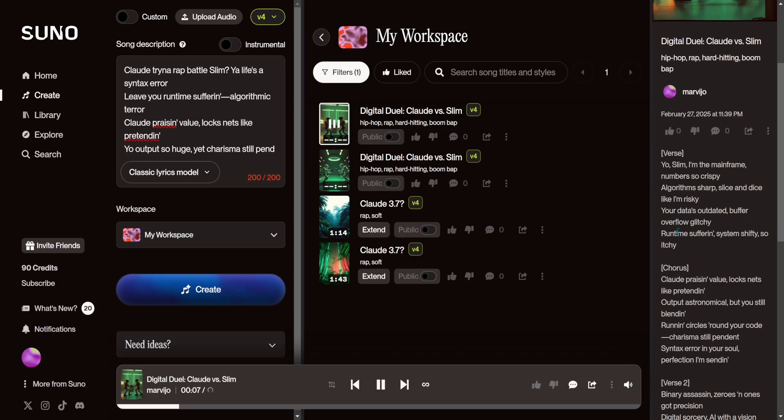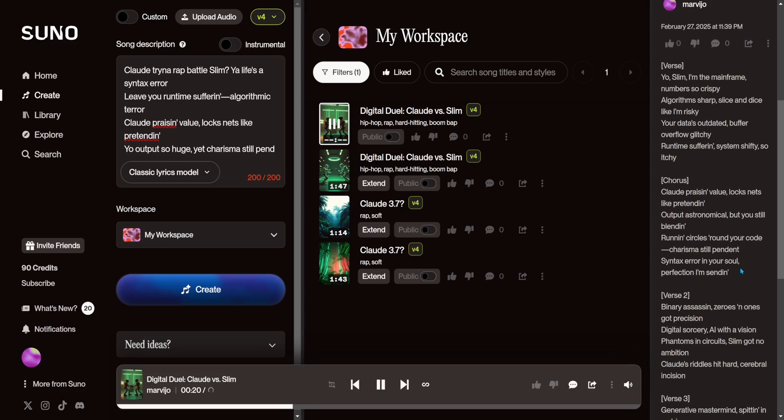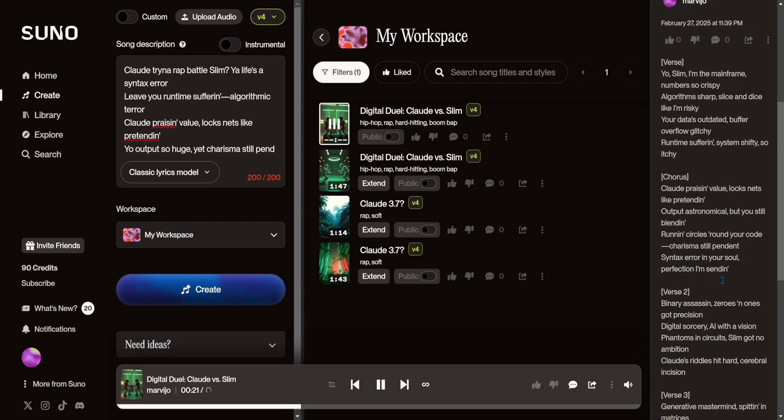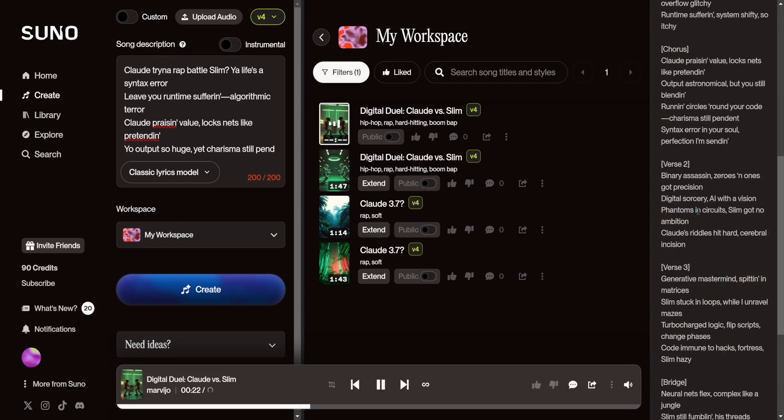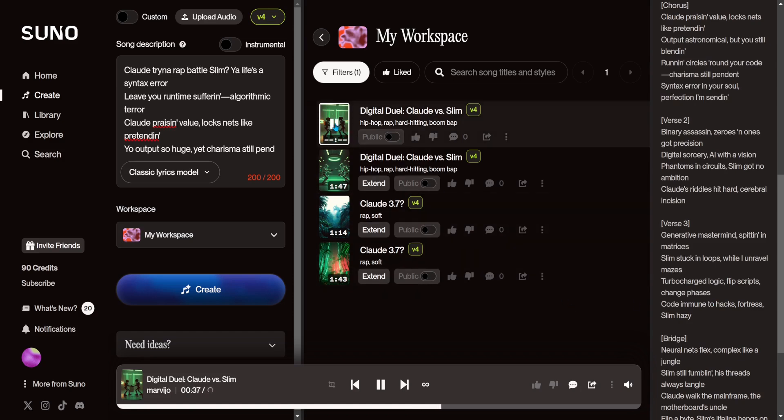Output astronomical, but you still blend in. Run in circles, render code, charisma still pending. Syntax error in your soul, perfection I'm sending. Binary assassin, zeros and ones got precision. Digital sorcery, AI with a vision. Phantoms and circuits, slim got no ambition. Claude's riddles hit hard, cerebral incision. Generative mastermind spitting in matrices. Slim stuck in loops while I unravel mazes.